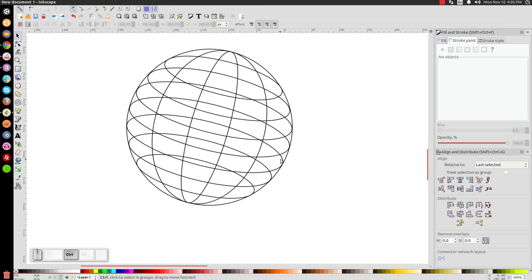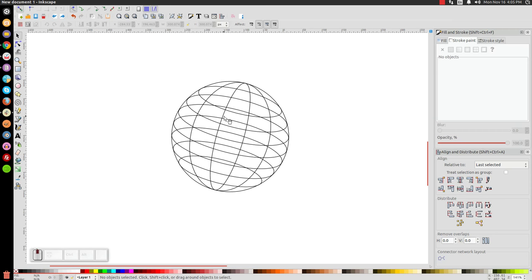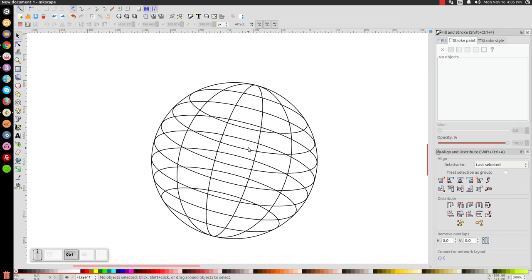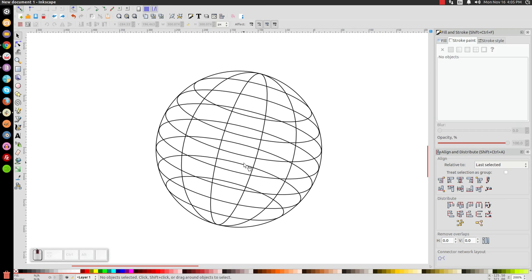That's pretty much how you can make a simple wireframe globe in Inkscape. It's not perfect and not the best-looking globe, but it's about as good as you can do in Inkscape. If you have any questions, just let me know. Thanks for watching.